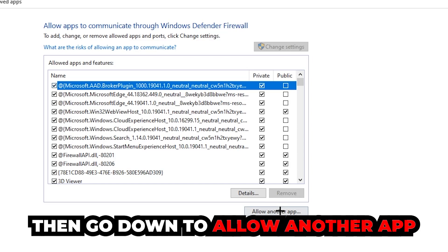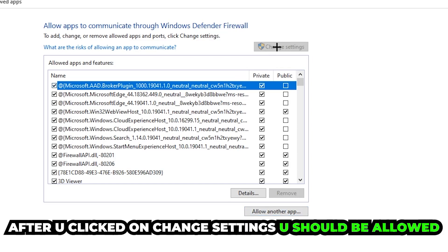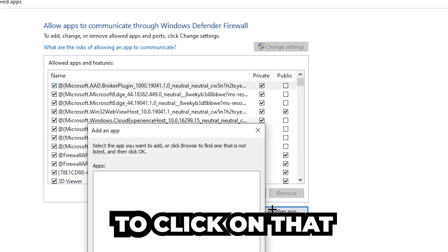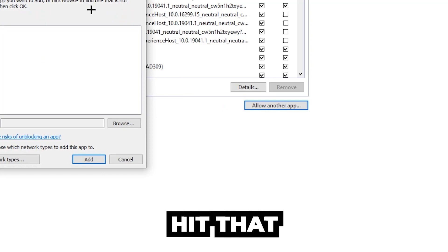And go down to allow another app. After clicking onto change settings you should be allowed to click on that. We hit that, hit browse once this window pops up.